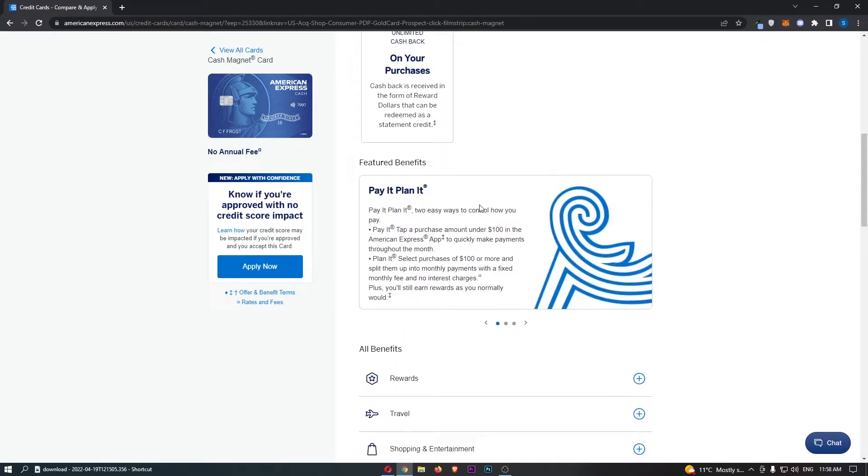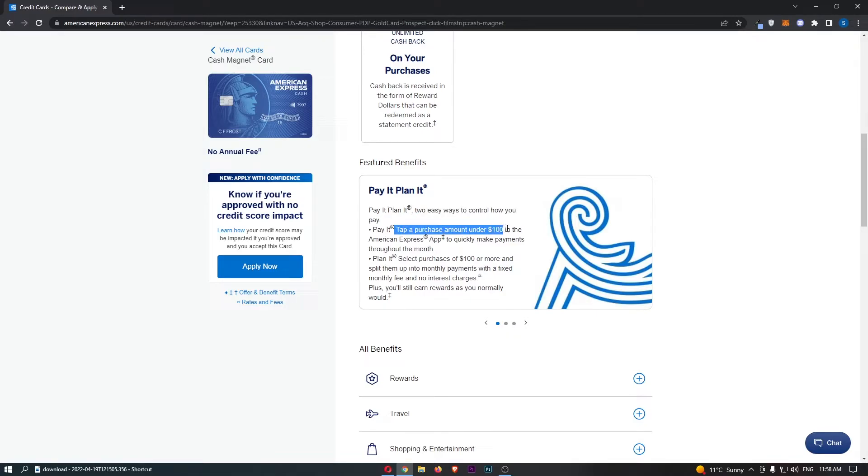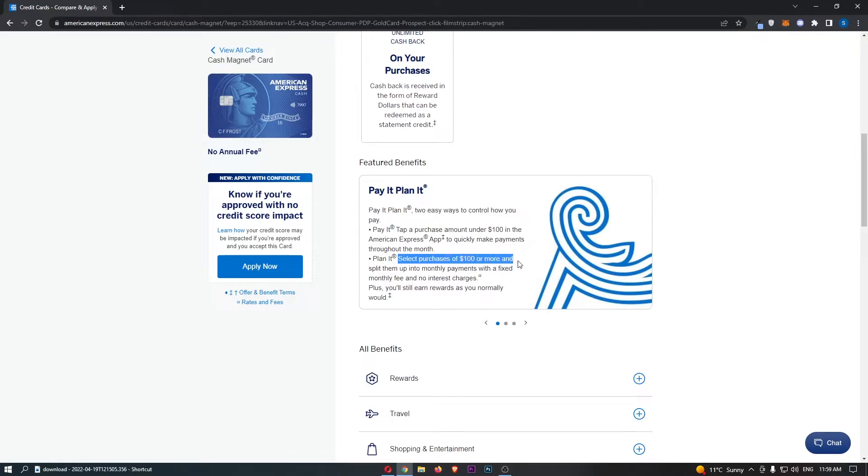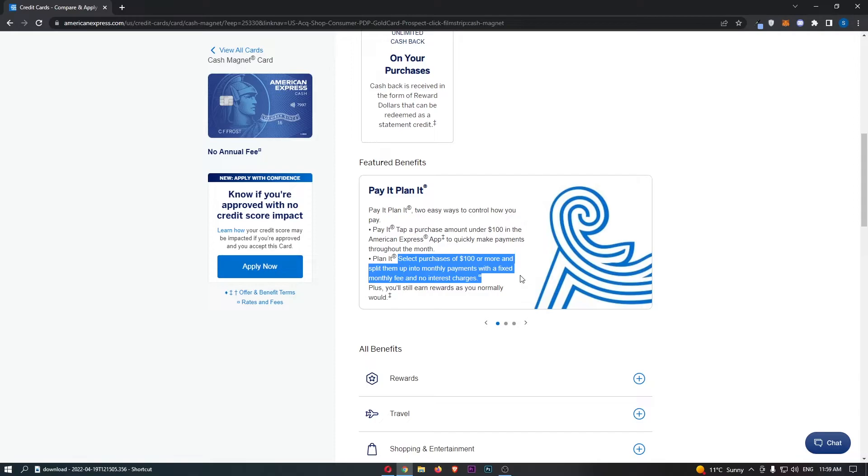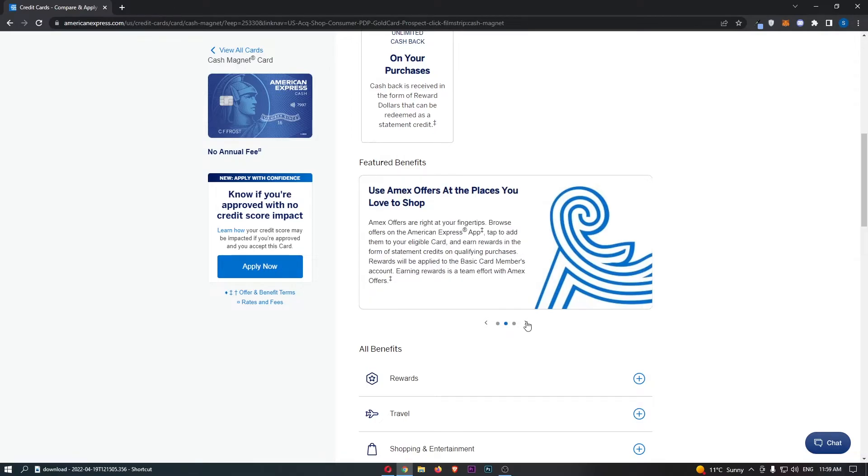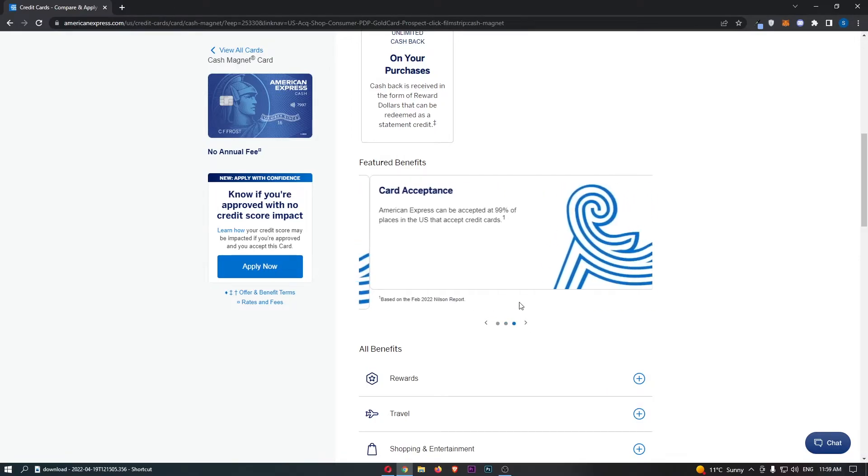How does the pay it, plan it feature work? We can see pay it, plan it, two easy ways to control how you pay. Pay it, tap a purchase amount under $100 in the American Express app to quickly make purchases throughout the month. Plan it, select purchases of $100 or more and split them up into monthly payments with a fixed monthly fee and no interest charges. Plus, you'll still earn rewards as you normally would. You actually get no interest rate on the plan it section, it's built around just a fixed monthly fee.